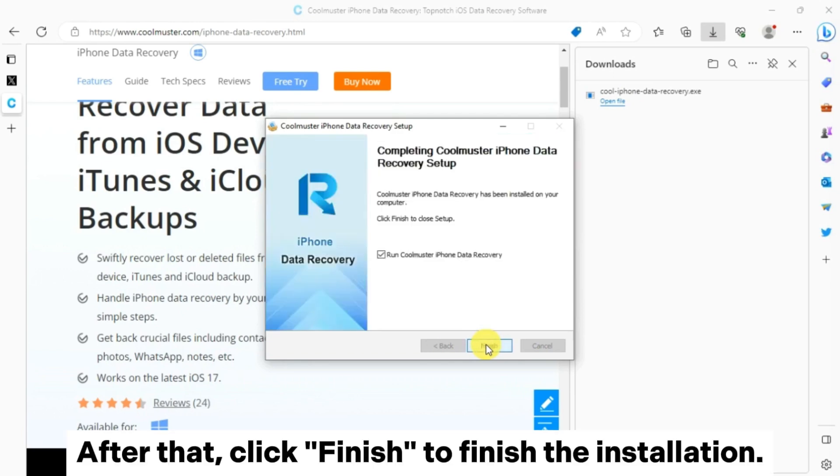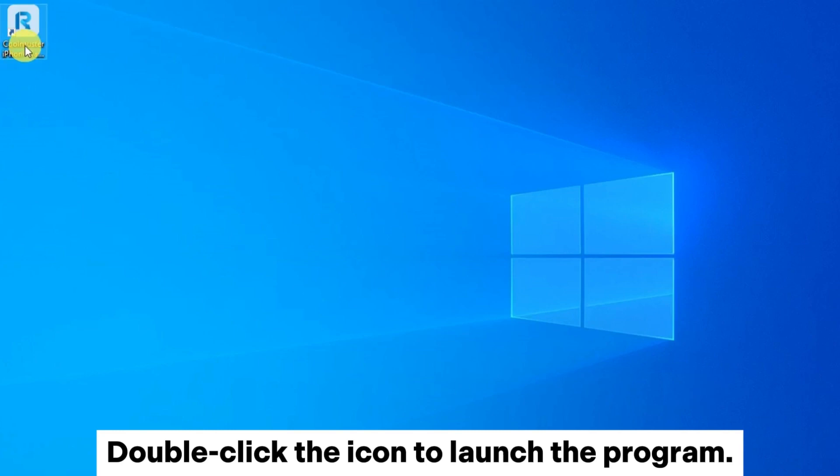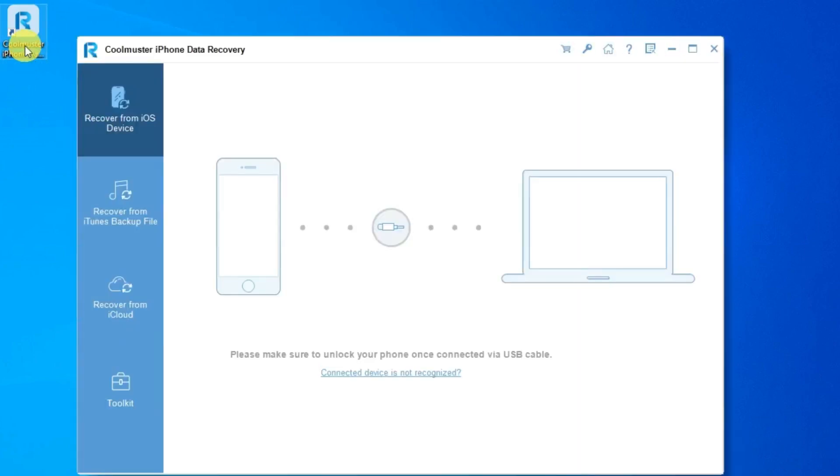After that, click Finish to complete the installation. Then double-click the icon to launch the program.